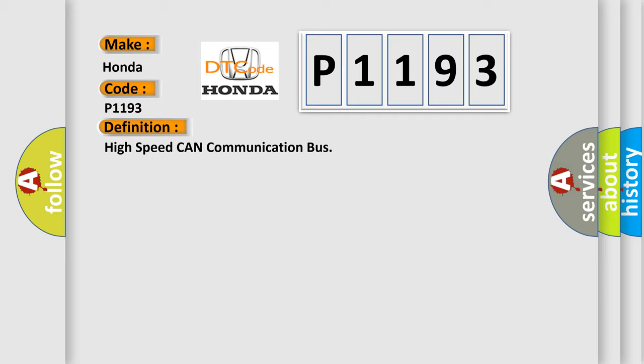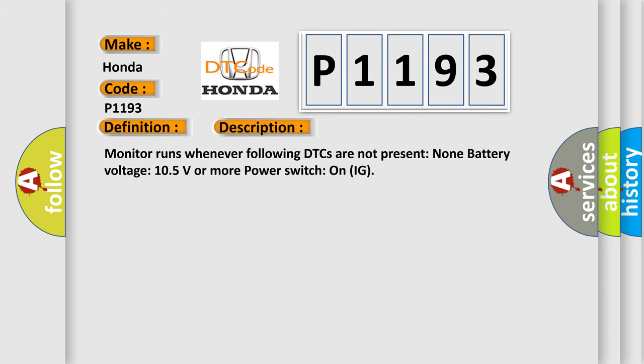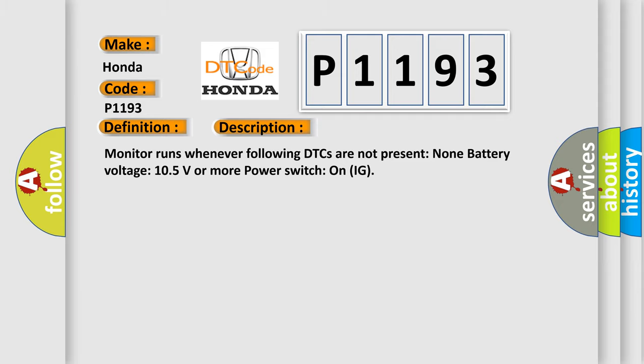And now this is a short description of this DTC code. Monitor runs whenever following DTCs are not present. None. Battery voltage 10.5 volts or more, power switch on IG. This diagnostic error occurs most often in these cases.